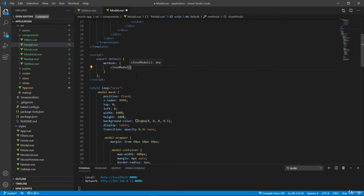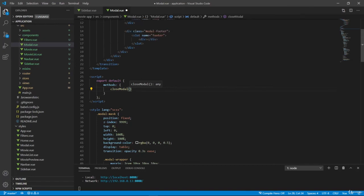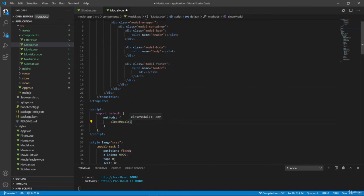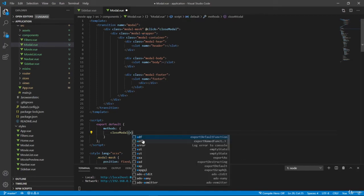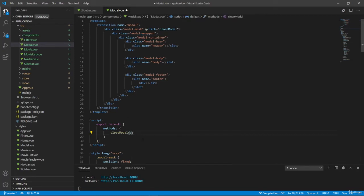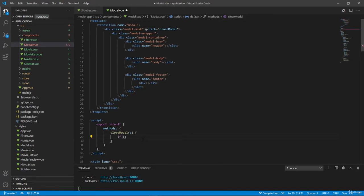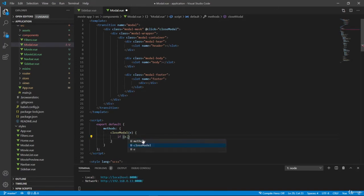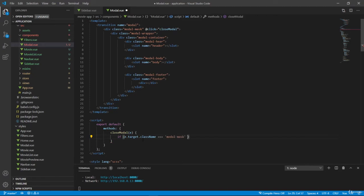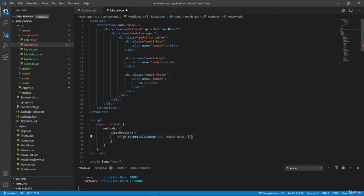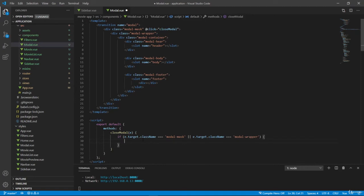And inside this function, I want to check a couple of things. I want to check what is the target of our clicked element, or what is the class of our clicked element. So if we clicked on this modal mask, or on this modal wrapper, I want to close this modal. So here we can take event as an argument, and I want to check the class of this element here. So e.target.className, if it's equal to modalMask, or if this is equal to modalWrapper. So let's go here, and let's change this to wrapper. Well in this case, I want to close this modal down.